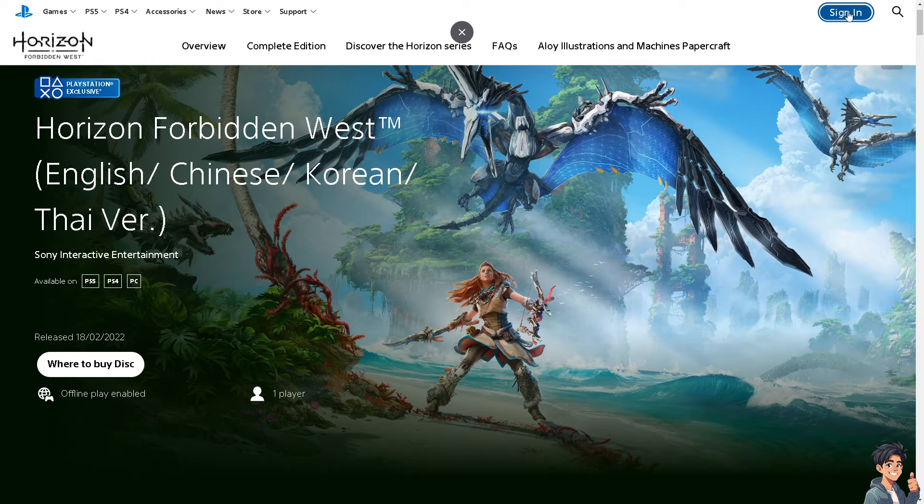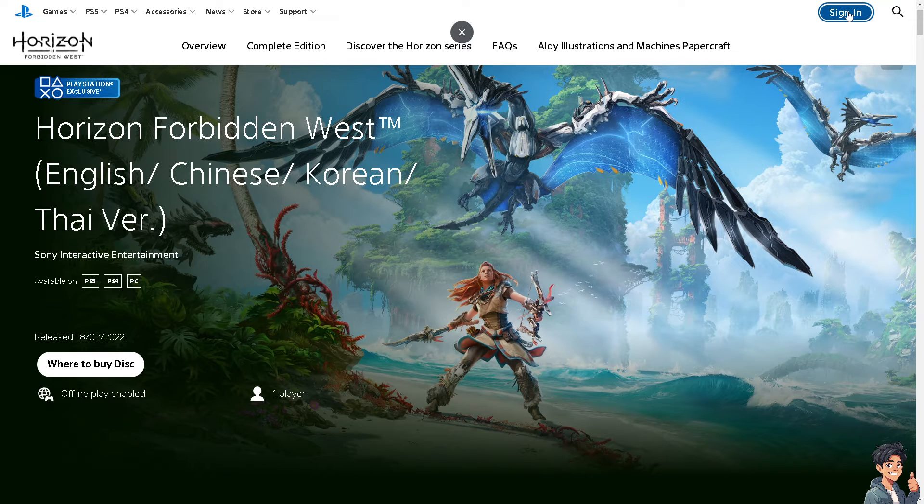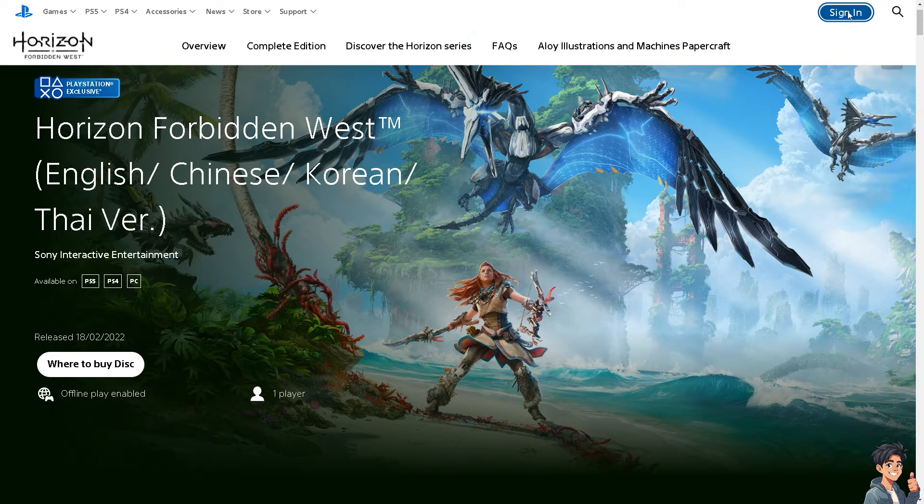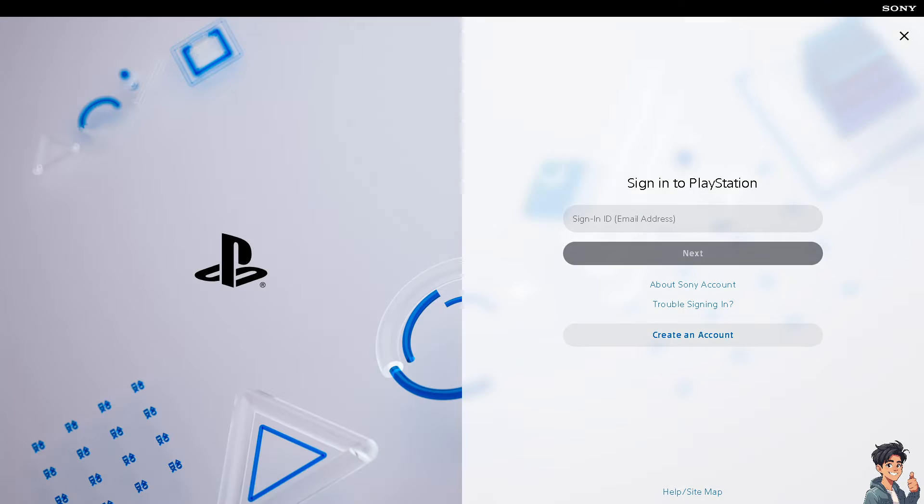log in using your credentials. If this is your first time on PlayStation, click the Create an Account option and follow the on-screen instructions.